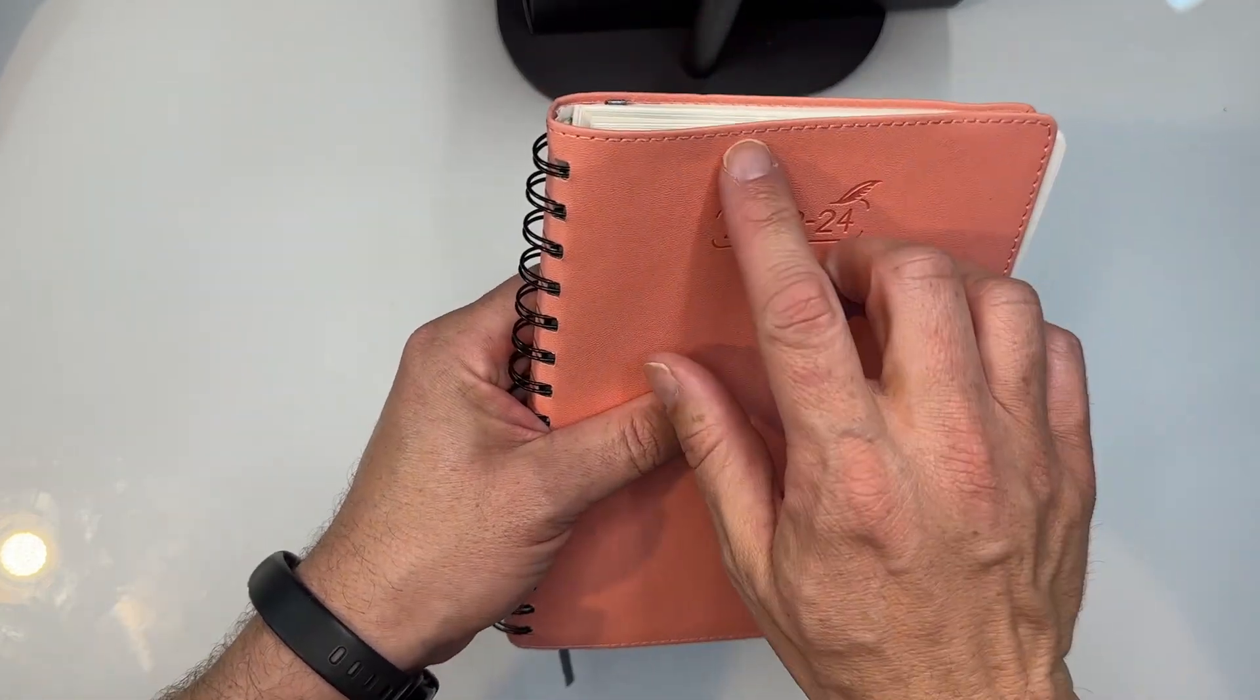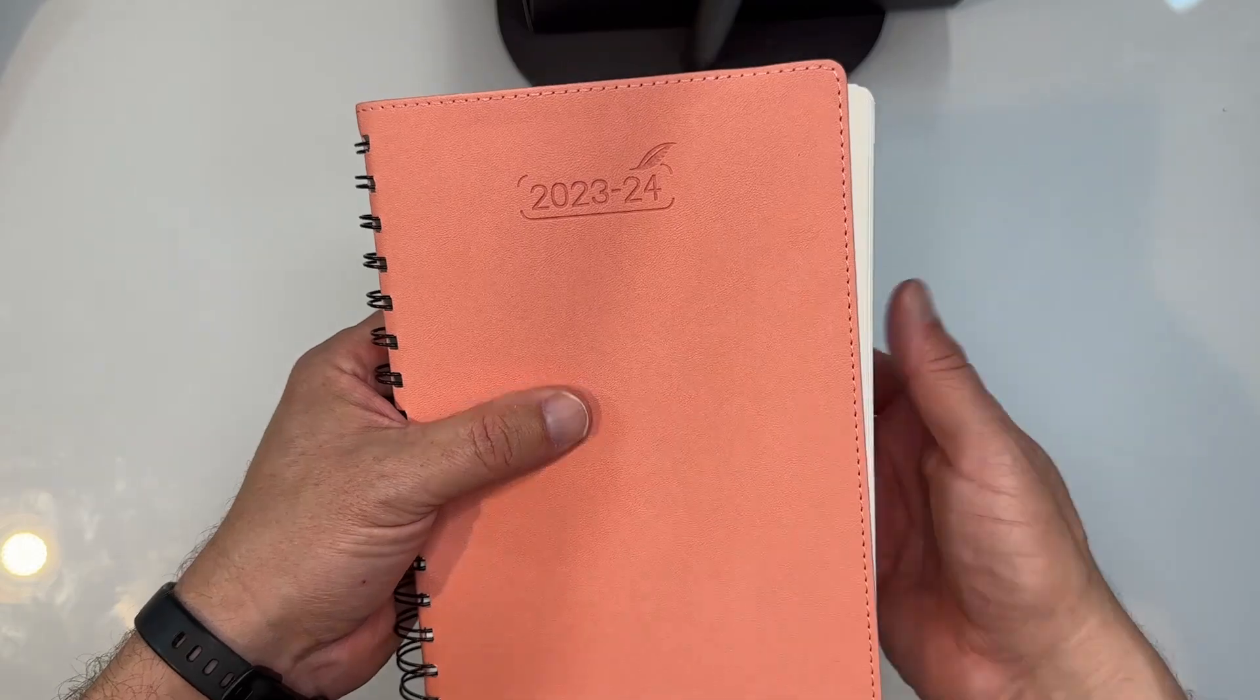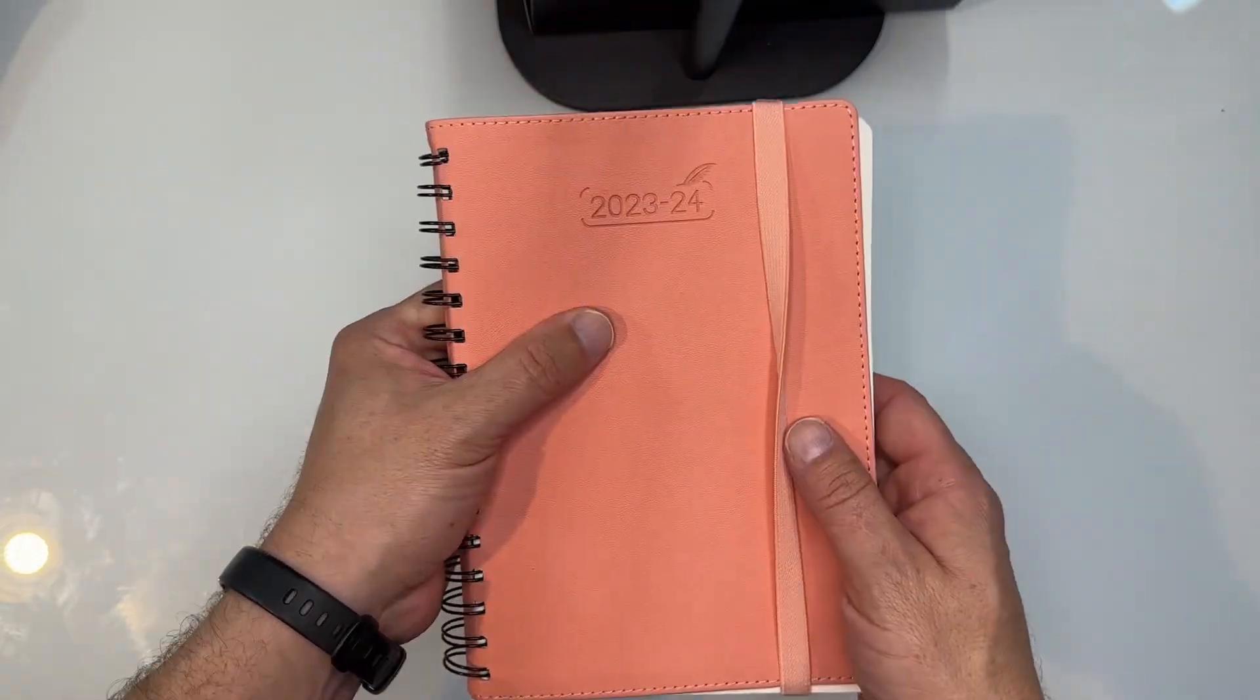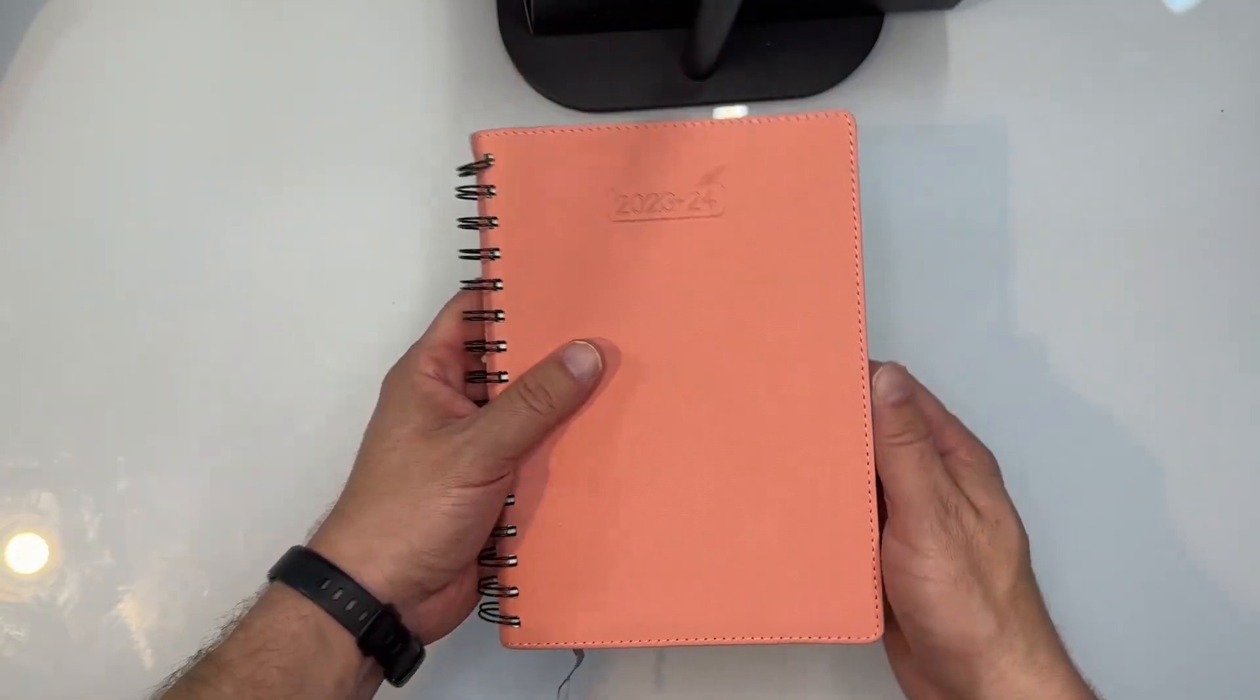And some good looking stitching all the way around here around the edges. It's got the elastic band to hold it in place for you there, which will keep the pages closed.